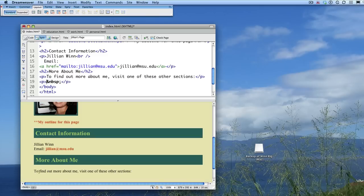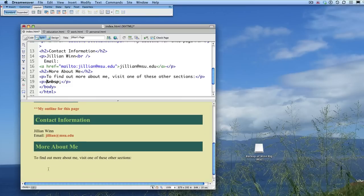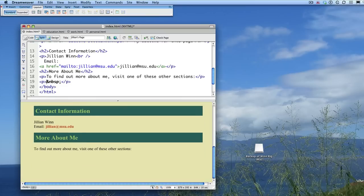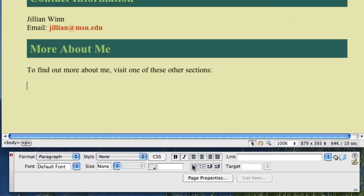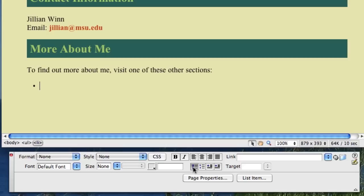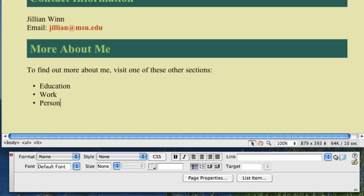And I'm going to make a bulleted list, which I will show you how to do in Dreamweaver and also by hand. So if I'm going to do it using Dreamweaver's graphical user interface, I just click the bullet button. And I type education, work, personal. And I have a bulleted list.